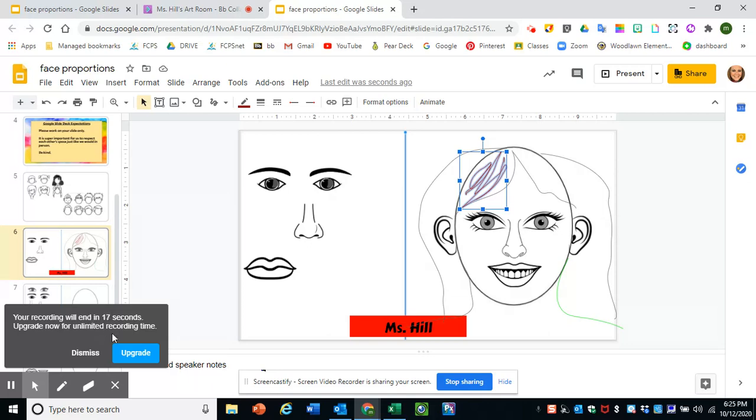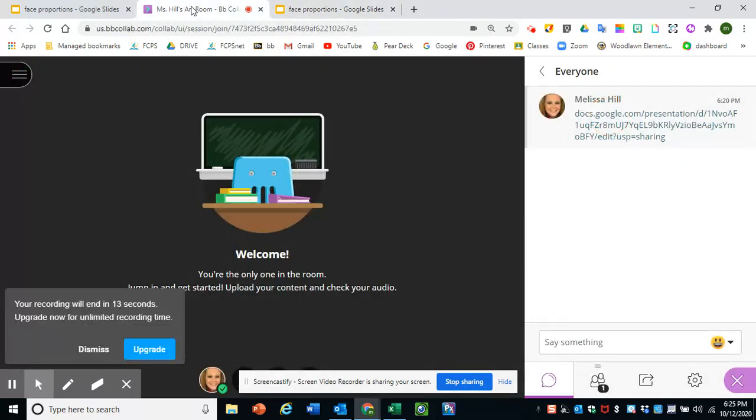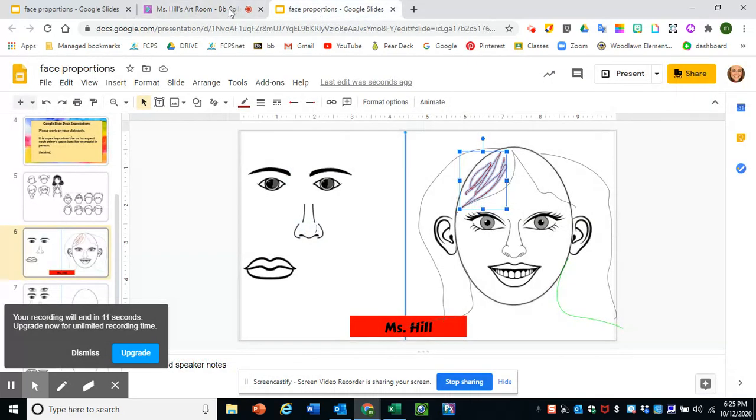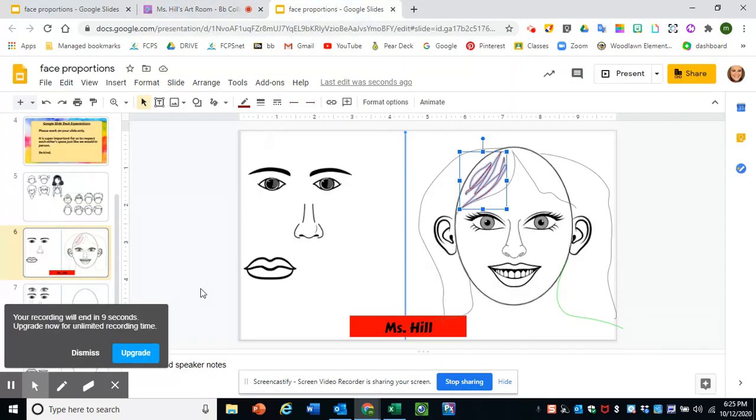So give it a try. And when you're done, you'll click back over to the Blackboard tab. Or if you have a question, you click on the Blackboard tab and raise your hand and then unmute yourself.